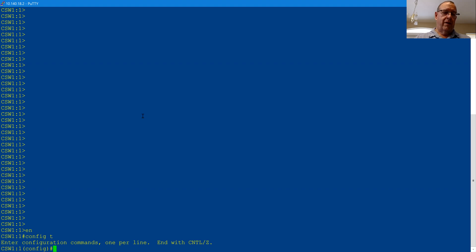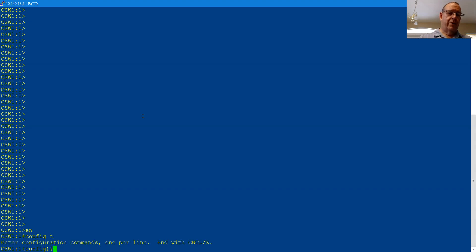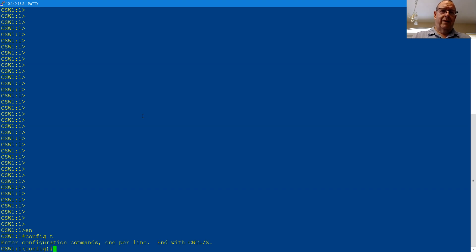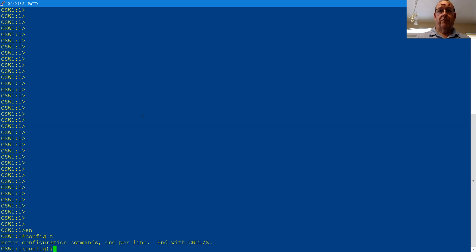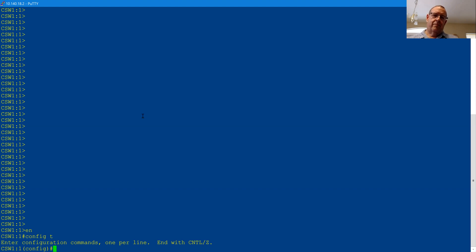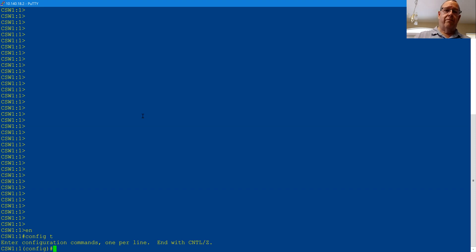Normally when you logged into an Extreme switch, you logged in in config mode. And when you made changes, at least on the old SecureStack series, the change was made. There's no saving the config because they're saved like every six seconds automatically. And then with the new EXOS switches, you still show up in config mode, but at least you have the choice of saving the config or not. So if you really get it screwed up, you can always just reboot and you're back to where you were. This is even more like Cisco where you log in and you're not in any mode to do any harm.